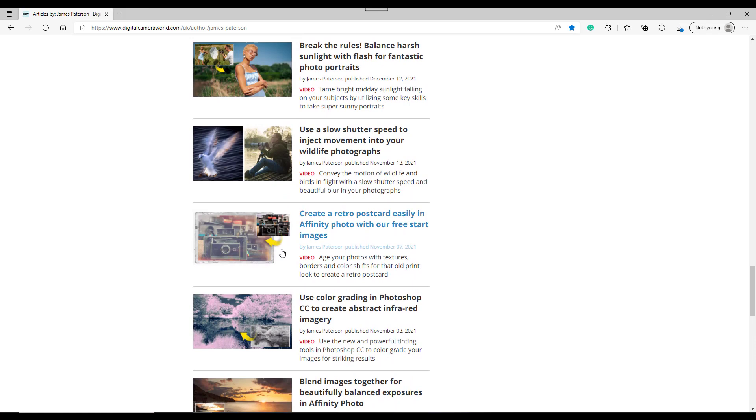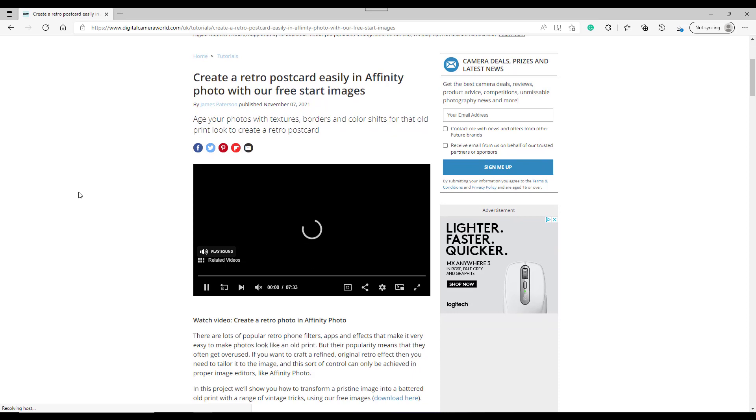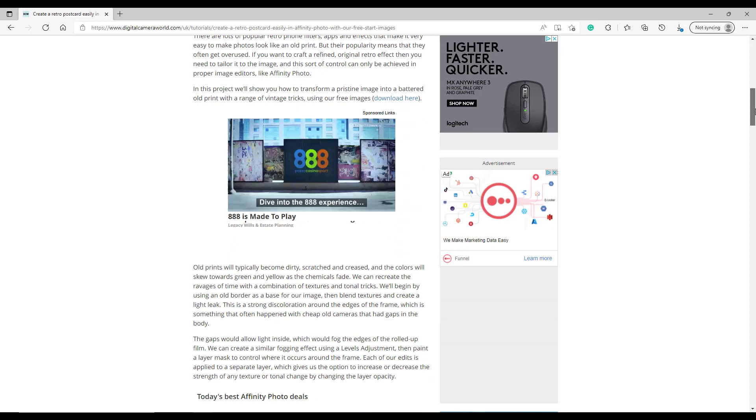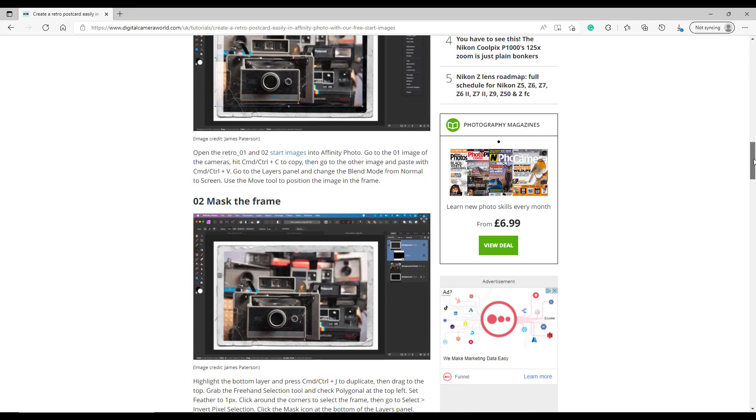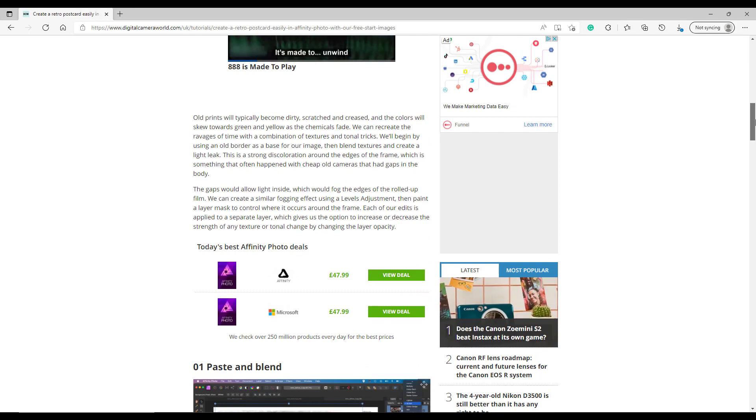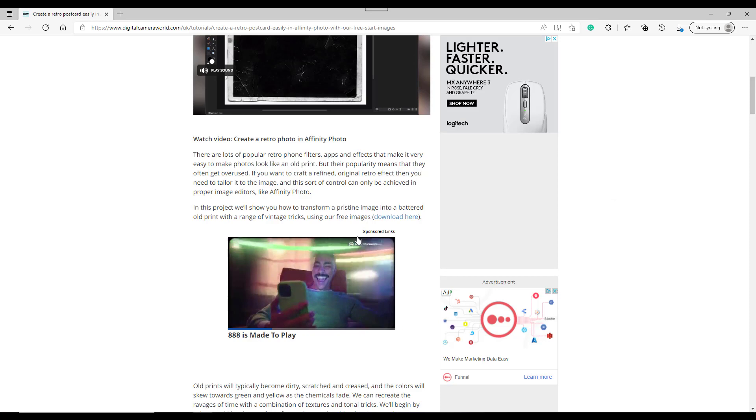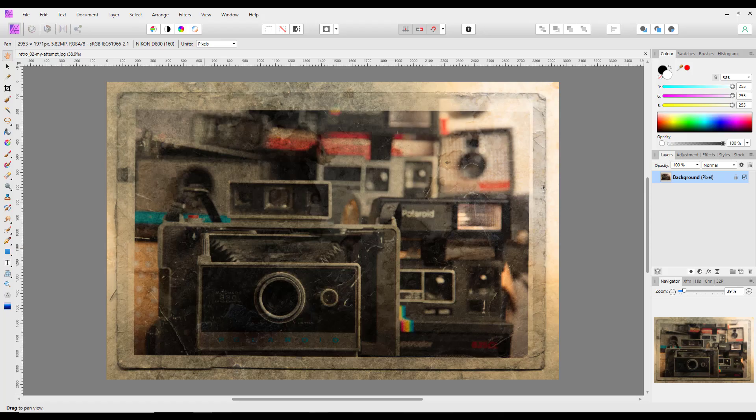But the one I want to look at is this one here, which is create a retro postcard easily in Affinity Photo with our free start images. If I click on that, it will open up this page where there is a video tutorial and also the written tutorial part of it down here. So you can do it either by the video or by the written tutorial, whichever you prefer.